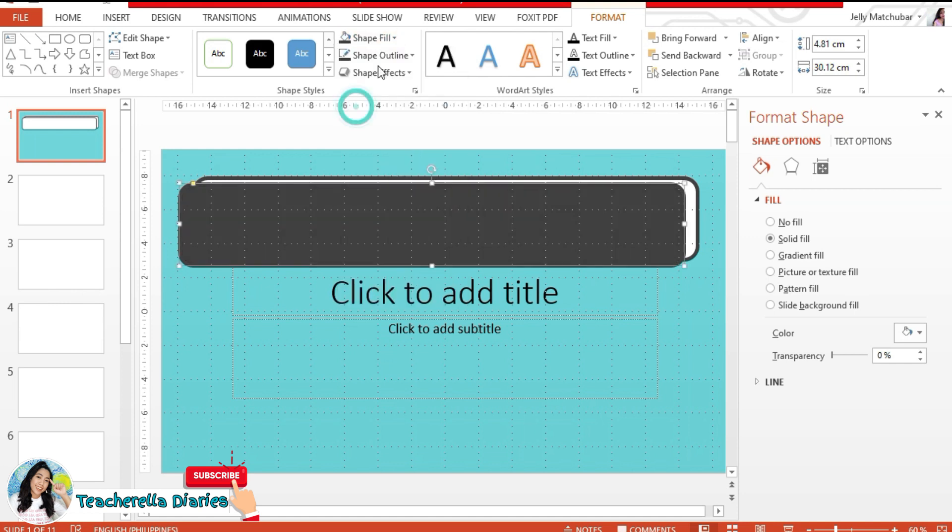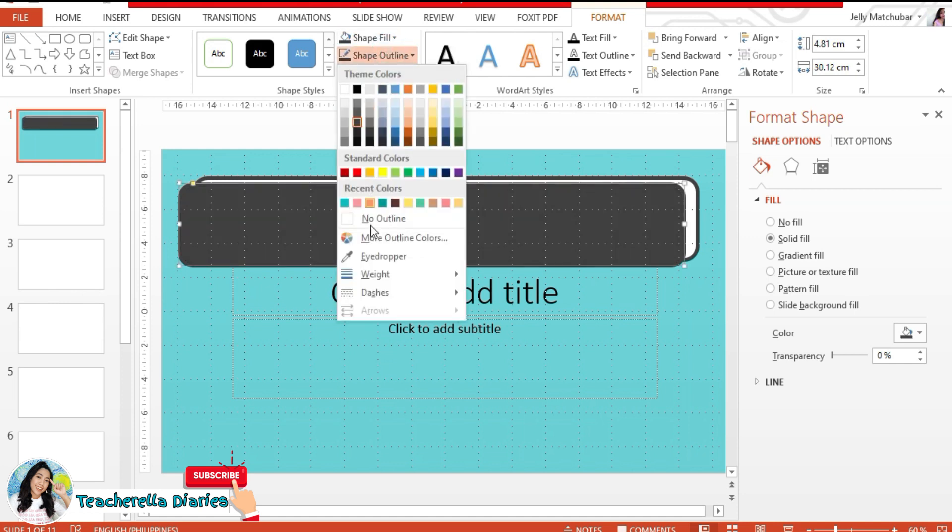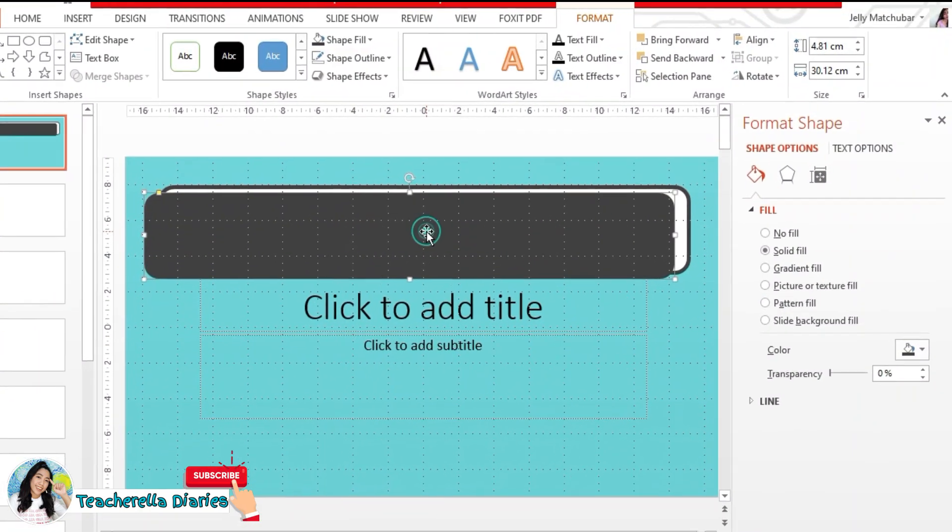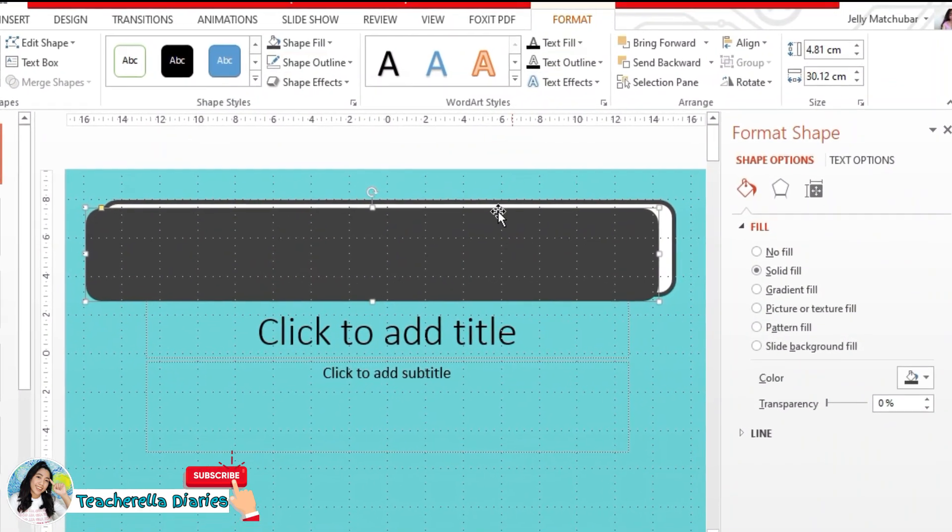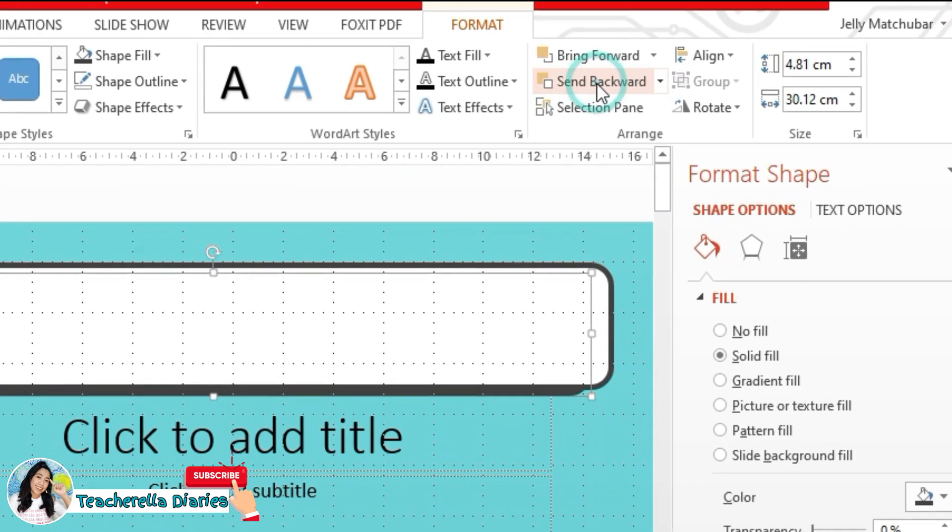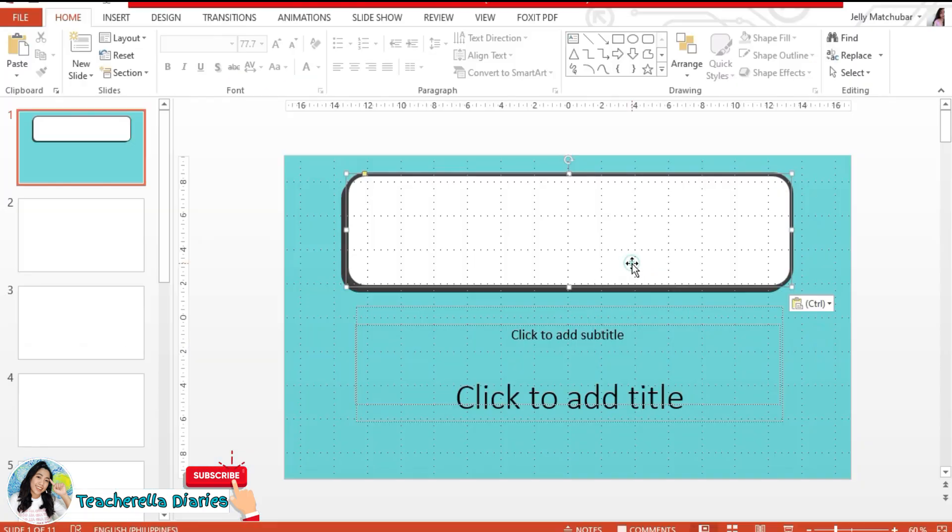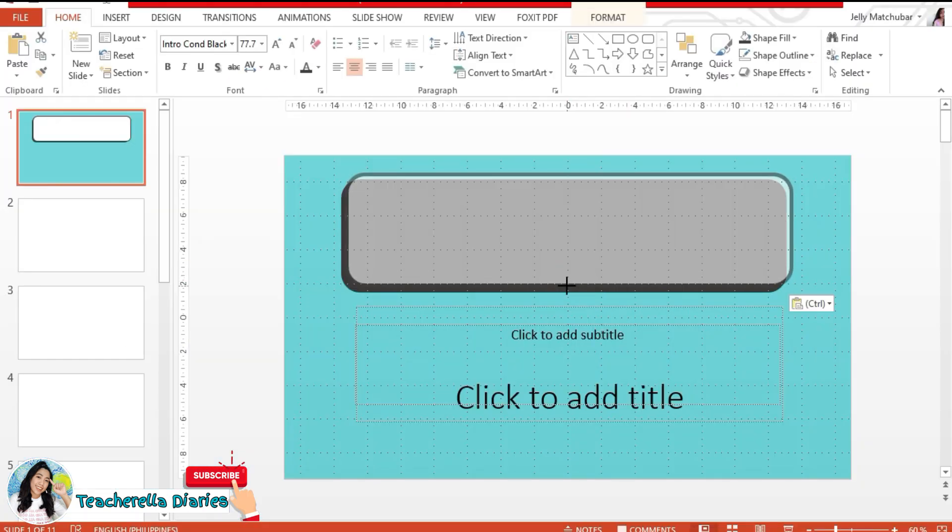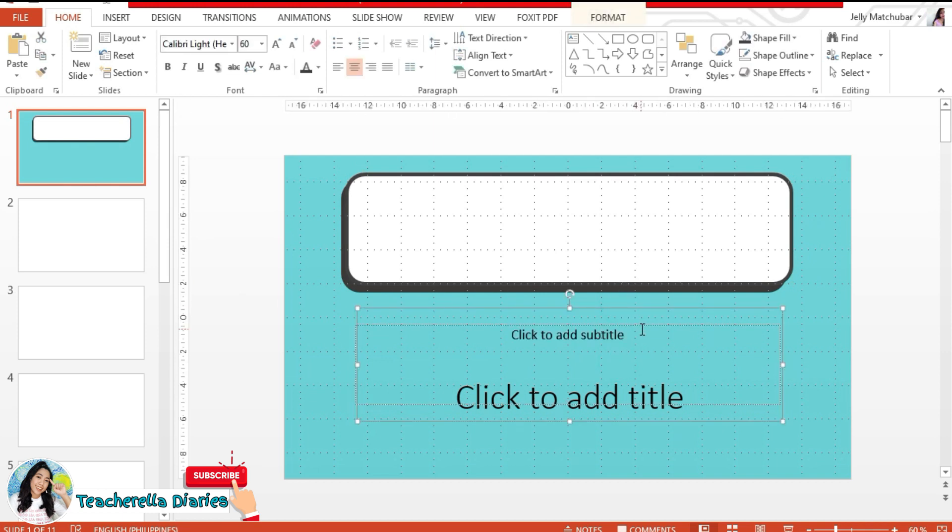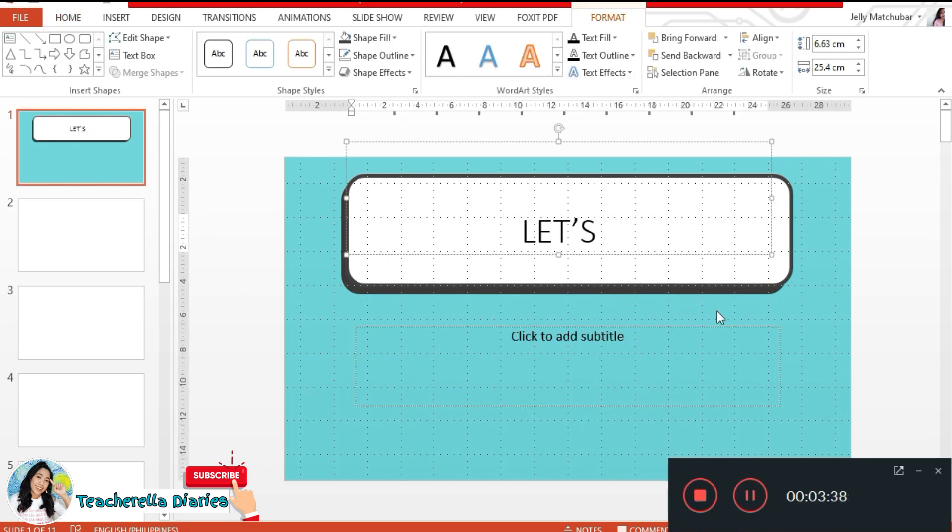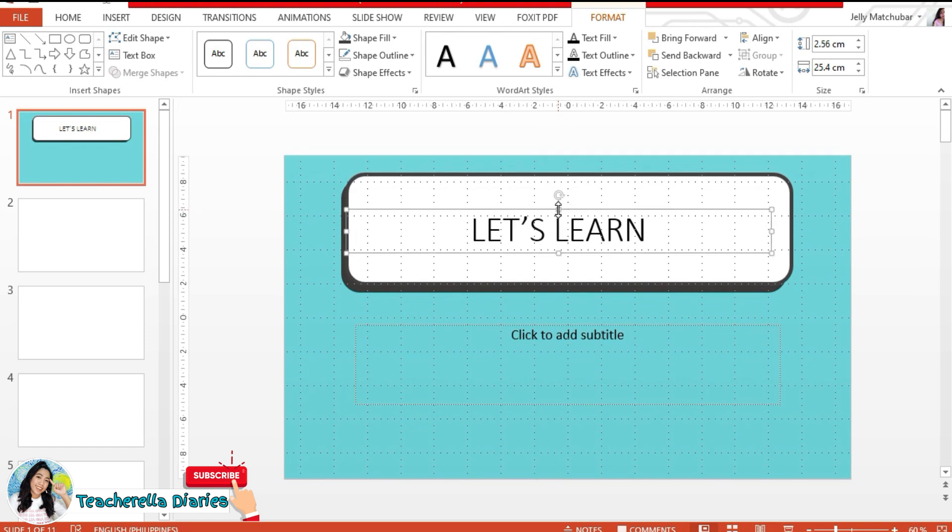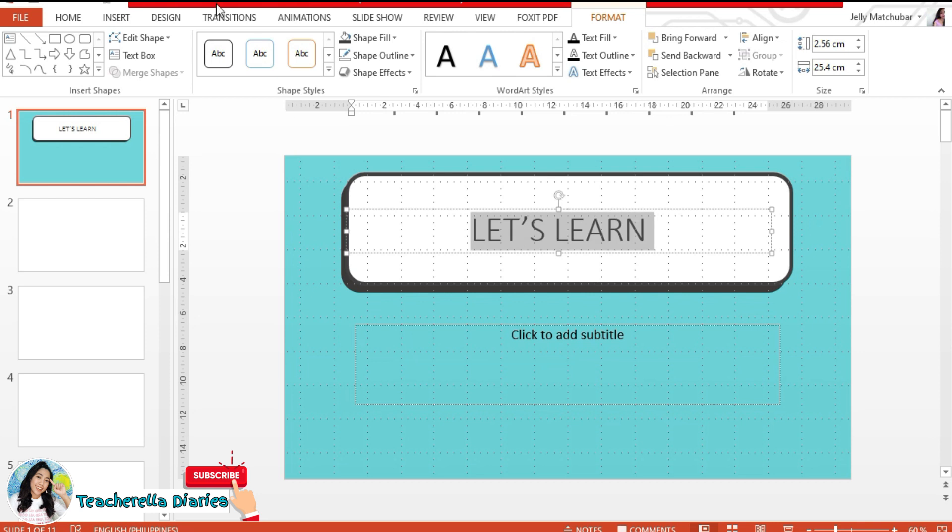Now I'm just copying the same box and I'm choosing a darker shade that will serve as a shadow for my text box. Don't forget to click send backward. Now I'm just doing some adjustments. It depends on how you like it, but I want it to look big because it's going to be like the title of my entire presentation. Now I'm just adding the text and I'm writing down, let's learn about colors.